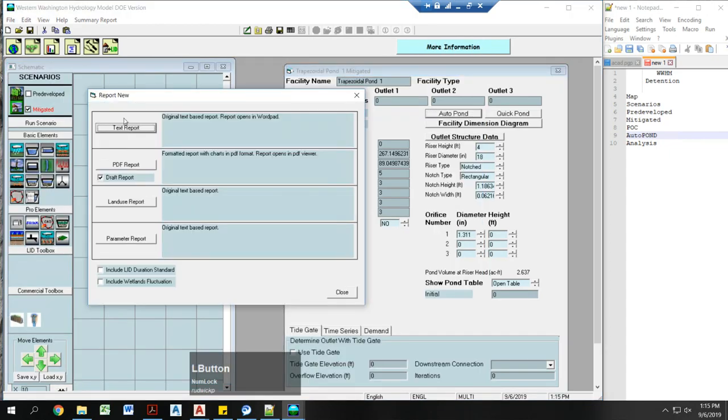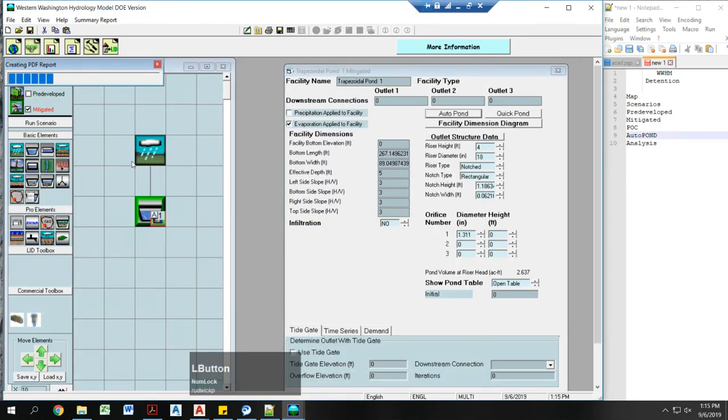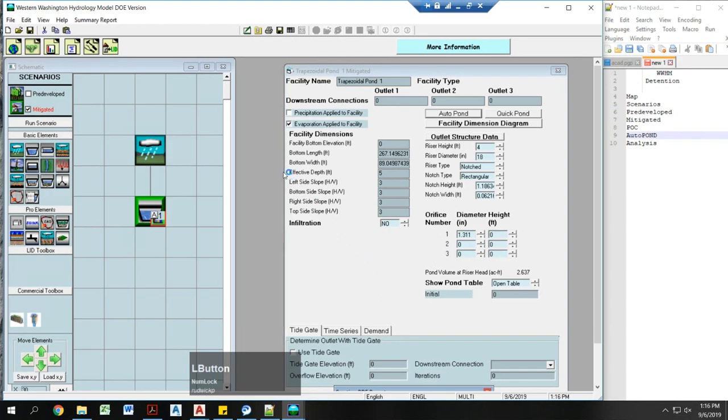If you want to print your report, you can do so right here. Thank you and happy modeling.